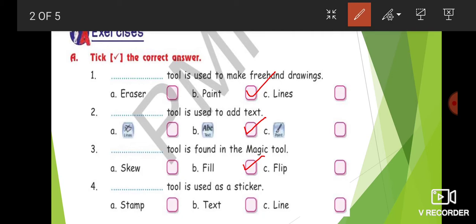Fourth question: a blank tool is used as a sticker. Among the options — stamp, text, line — which tool is used as a sticker? The stamp tool is used as a sticker in your canvas.